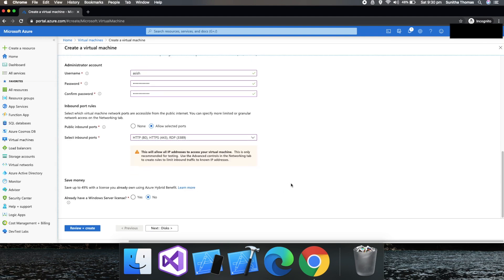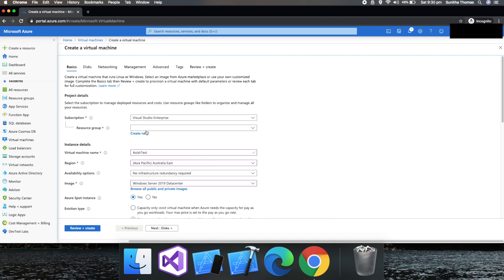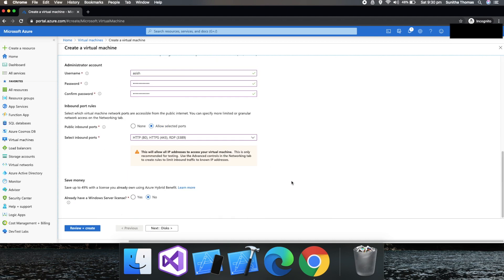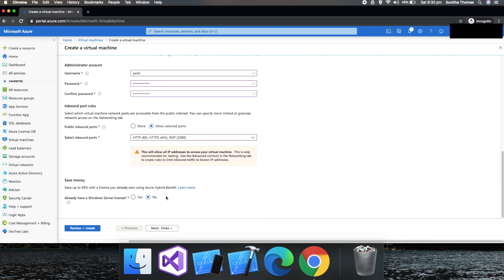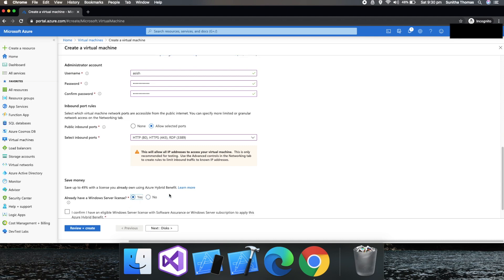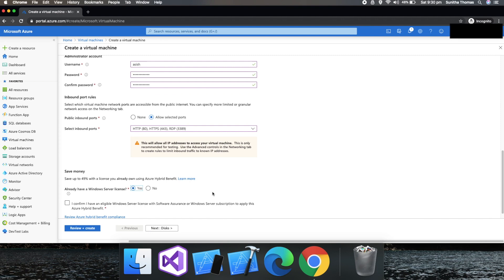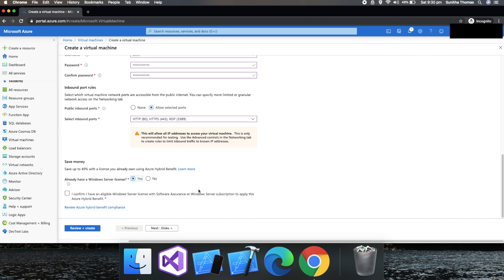They're asking because I got the Visual Studio Enterprise license option. There is an option for saving money. If you already have a Windows Server license, you could use it and the price would be much less. In this case, yes, I choose yes because I do have Windows Server licensing. And select this.